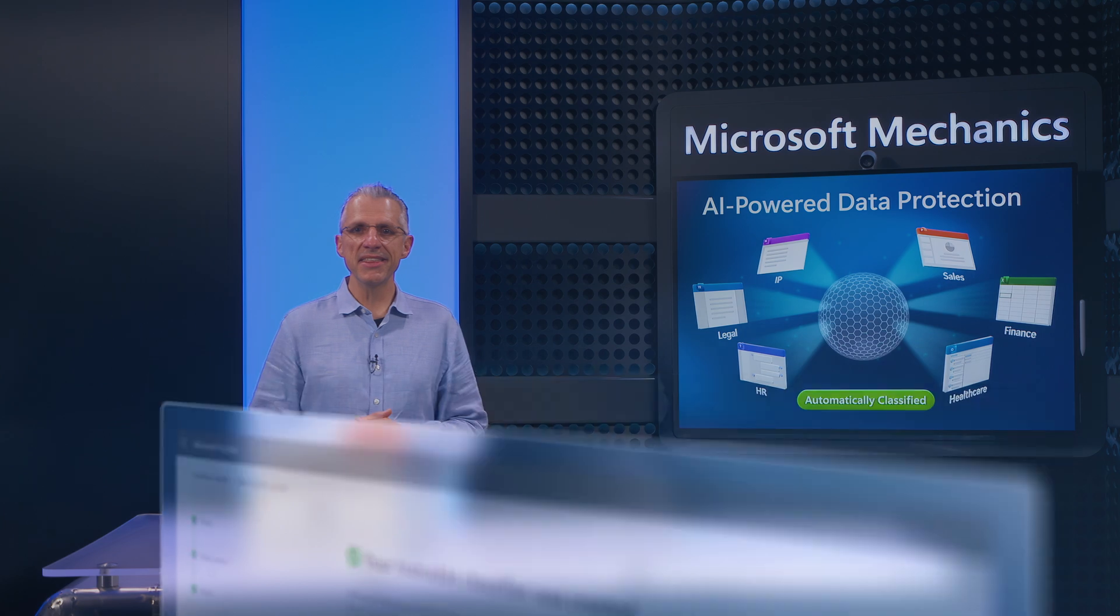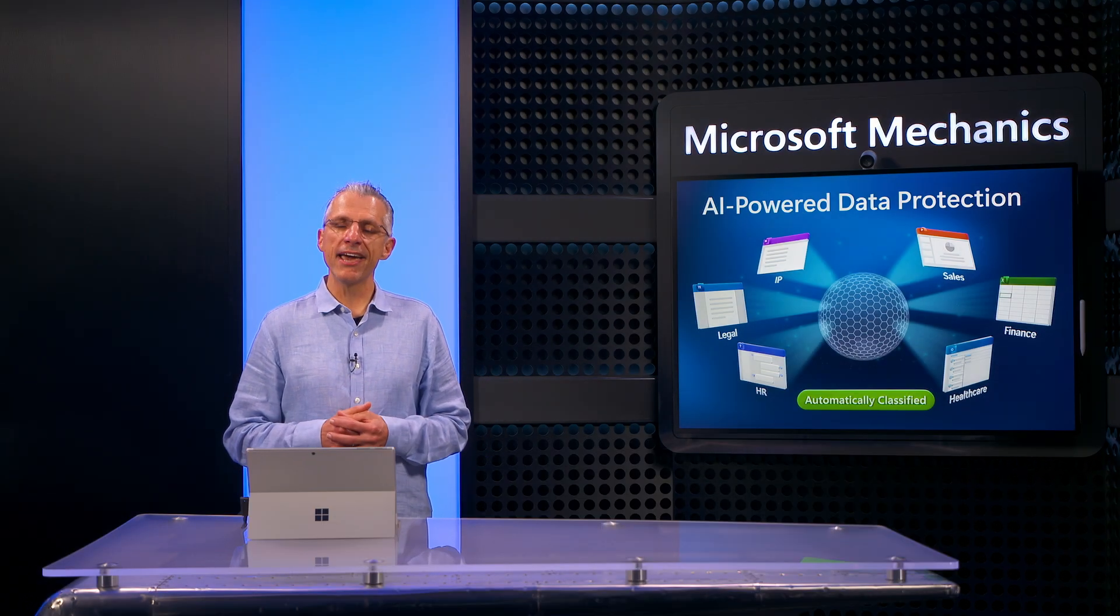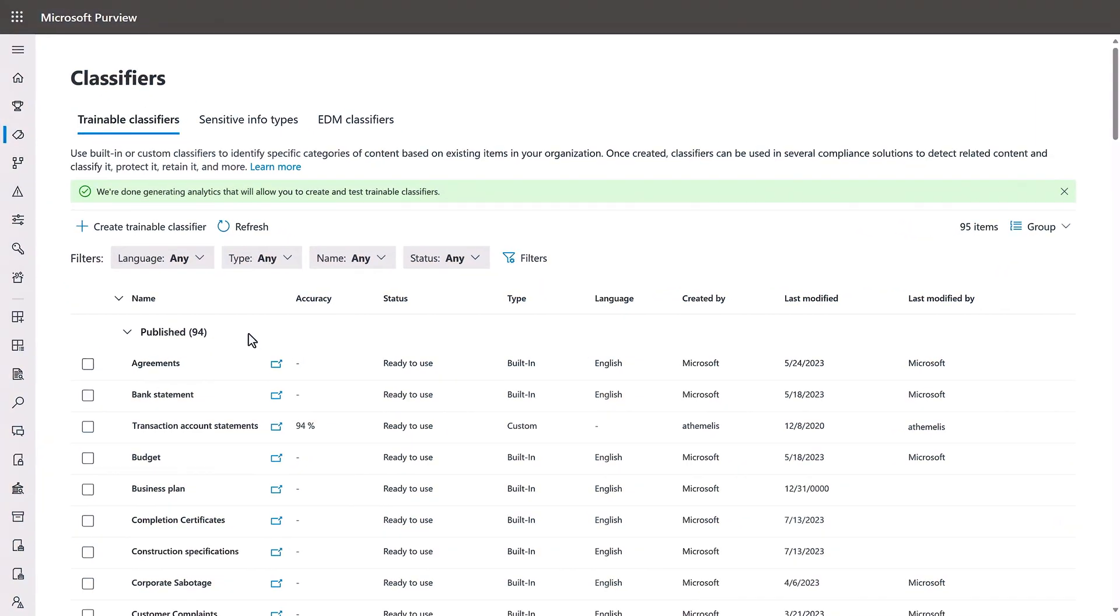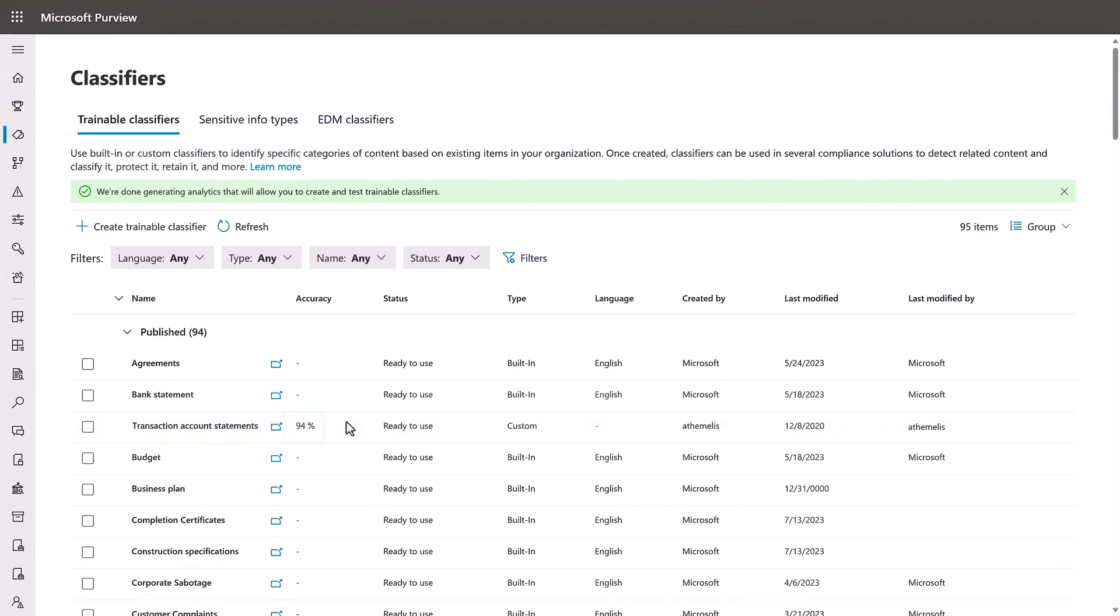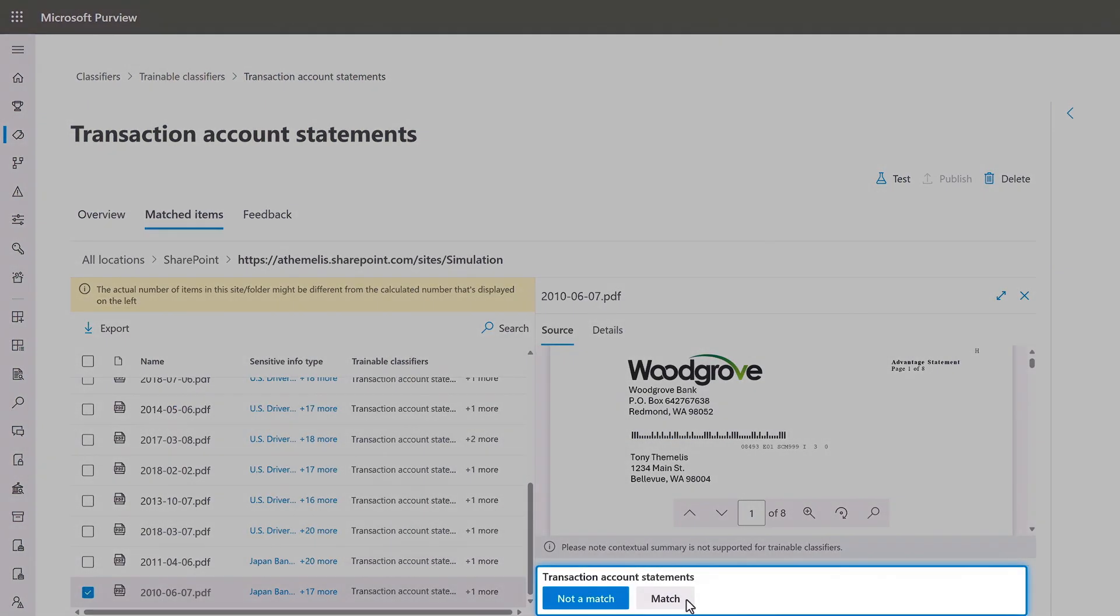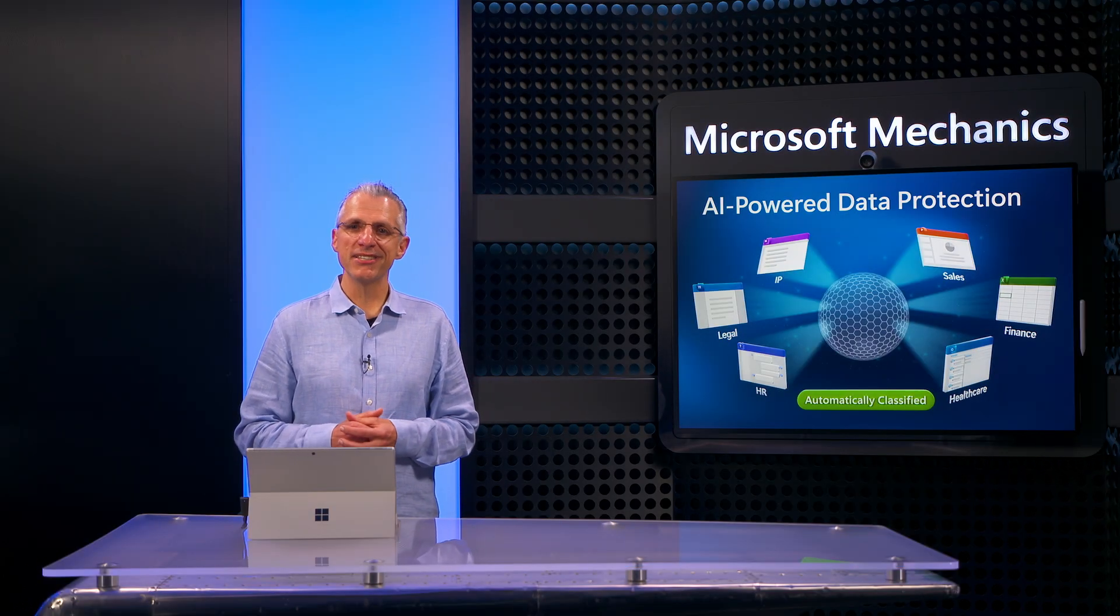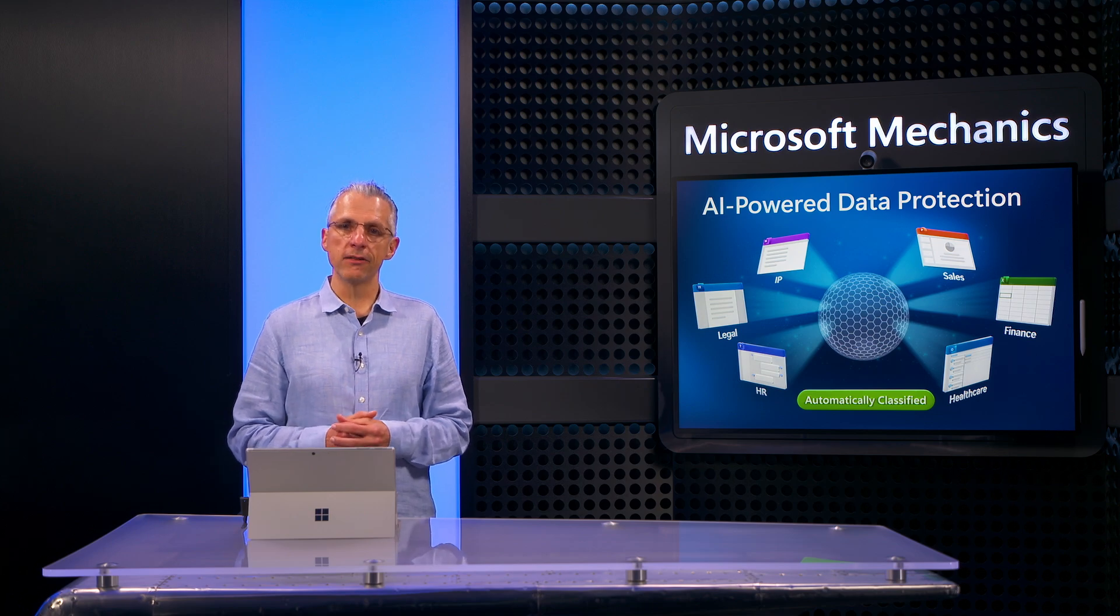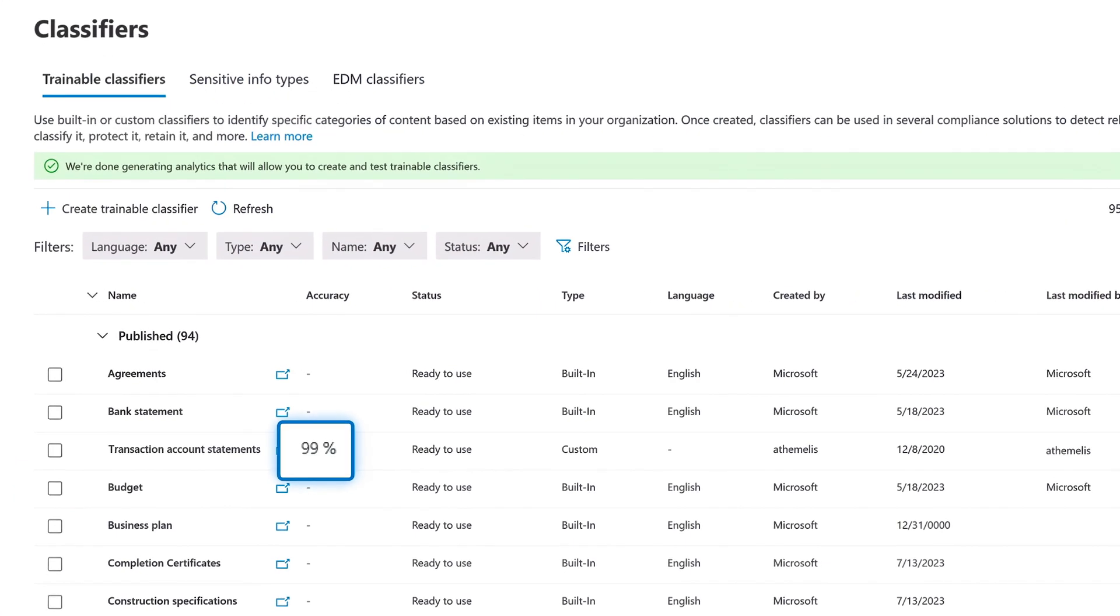Just to speed things up, I'll explain what happens next with the model that I created previously. Once the custom classifier is ready and published, you'll find it on this list. I'll pick the third one down called transaction account statements that has recently been added. Notice it has an accuracy of 94% and you can see in the type column that this is a custom classifier. From here, you can tune the model to increase its accuracy by confirming whether it is indeed a match or conversely not a match. Once you've done this a few times, you can track the percentage accuracy until it hits your target level. For example, here you can see we've now reached 99% accuracy up from the original 94%.